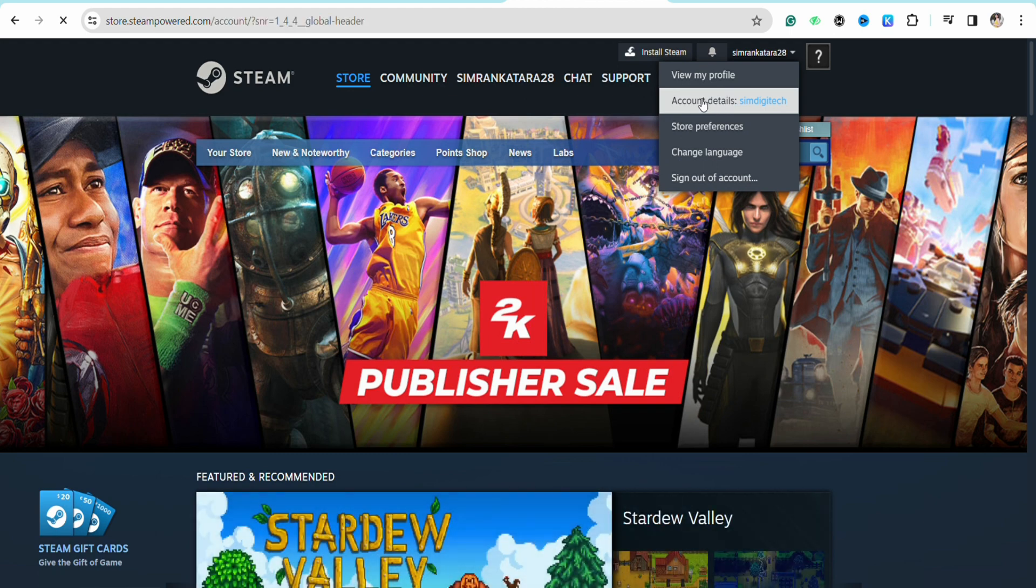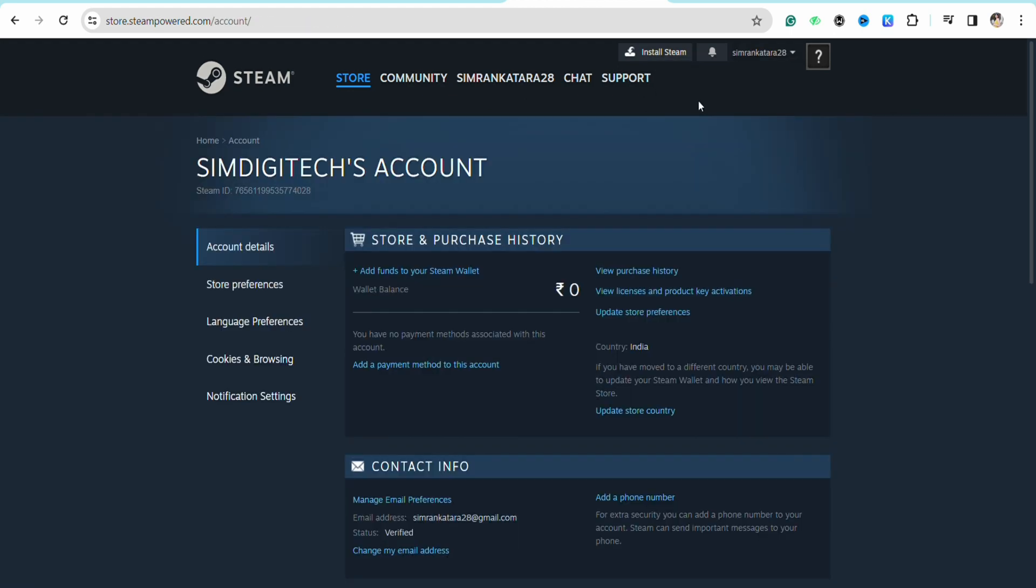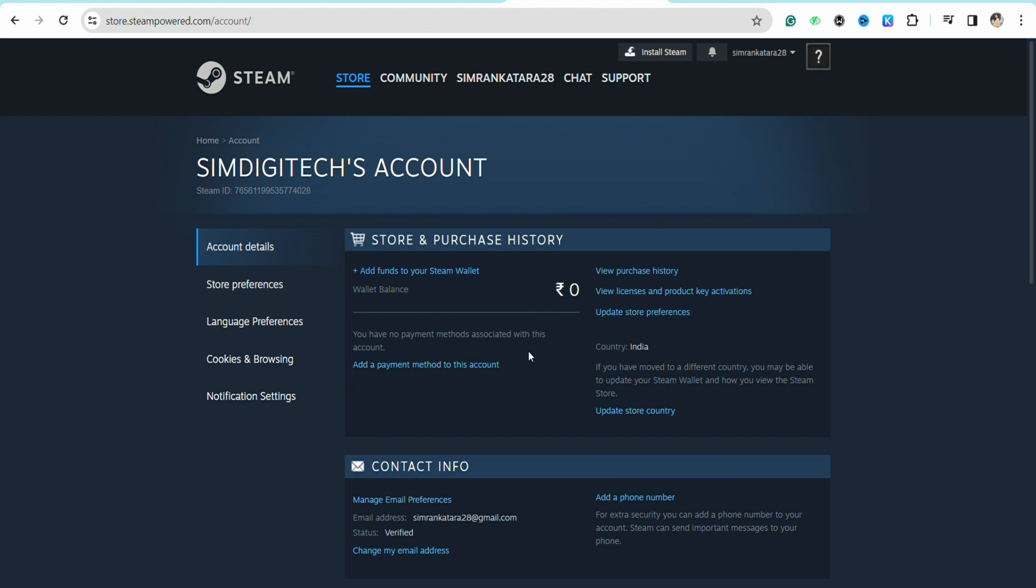On this page, you'll be able to see the payment methods added to your Steam account. As you can see on my screen, I don't have any payment method attached currently, so you'll see the option 'Add a payment method to this account.'